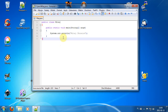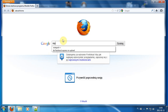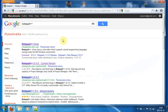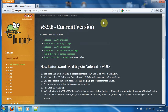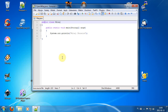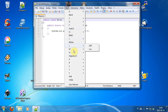Let's start Notepad++. If you don't have it, just open your browser and type 'notepad++' and you can go directly to the Notepad++ homepage and download it for free. It's a very nice replacement for Windows Notepad with many more features.